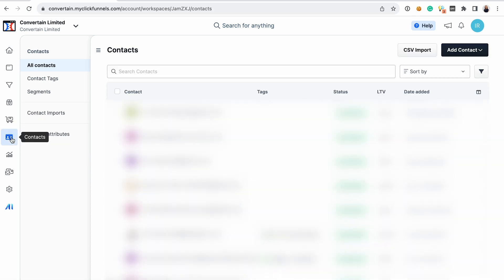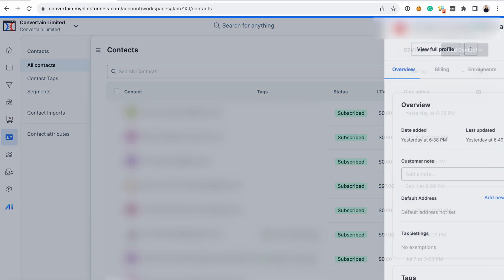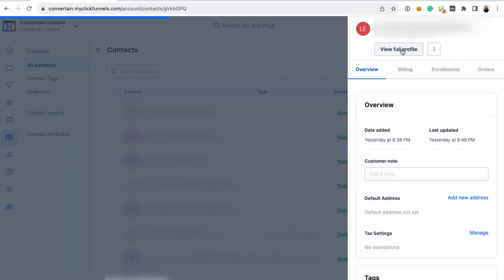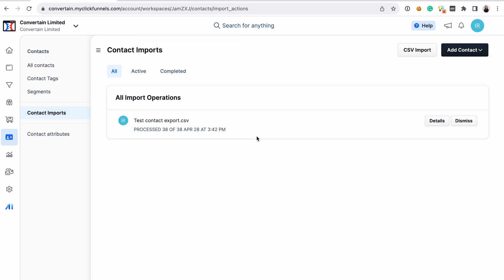Next on our list is contacts. The management of contacts in ClickFunnels 2.0 is organized based on tags and segments — they don't have lists. However, they have so-called topics that contacts are subscribed to. If you open the details for a specific contact and view their full profile, you see all the information about the contact and their journey: what they bought, where they opted in, which pages they viewed, and so on. And importantly, ClickFunnels 2.0 now supports bulk import of contacts, so you can click CSV import and bring in all your contacts from another autoresponder like ActiveCampaign or AWeber.